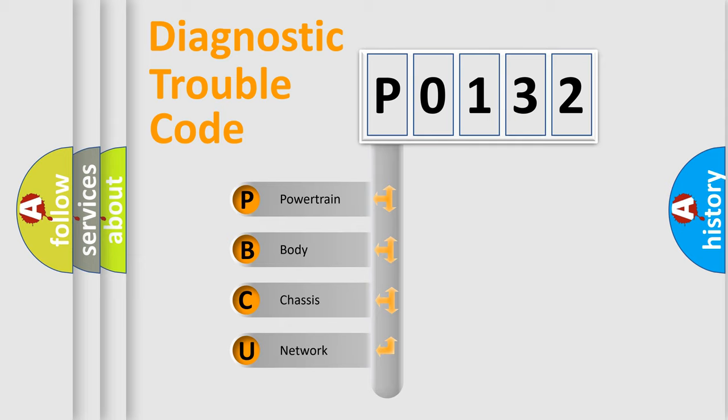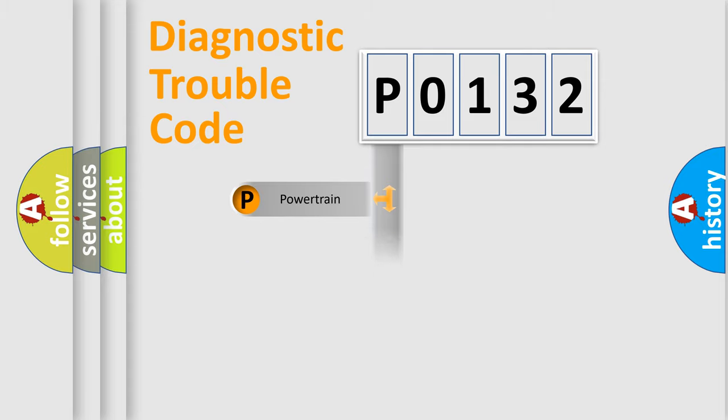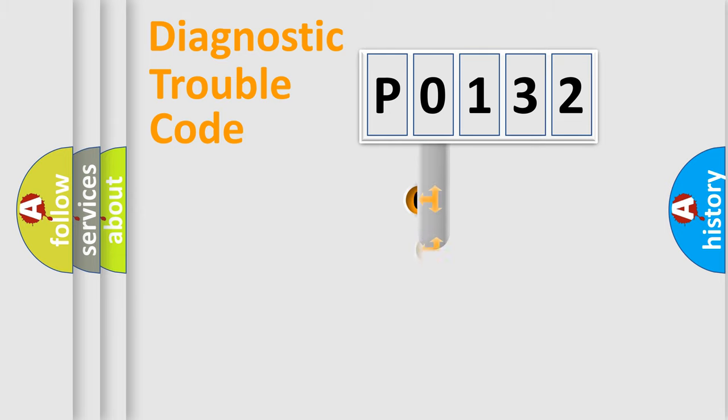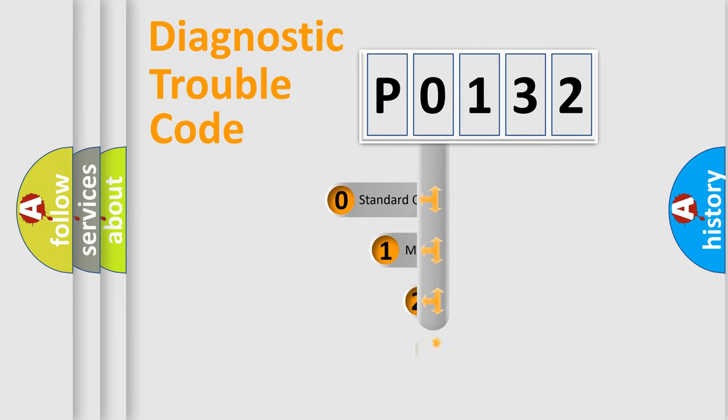We divide the electric system of automobile into four basic units: Powertrain, Body, Chassis, and Network. This distribution is defined in the first character code.